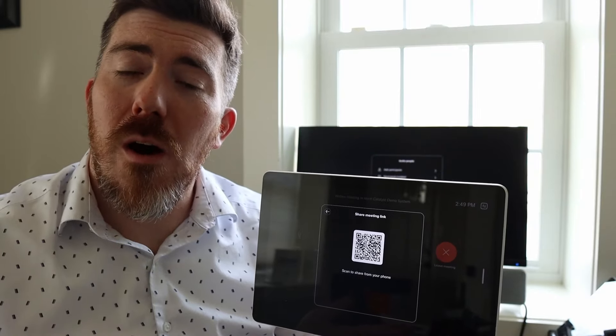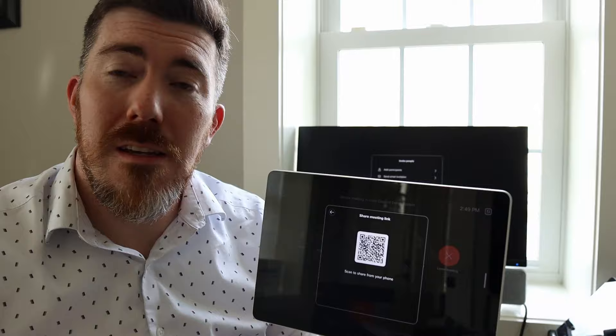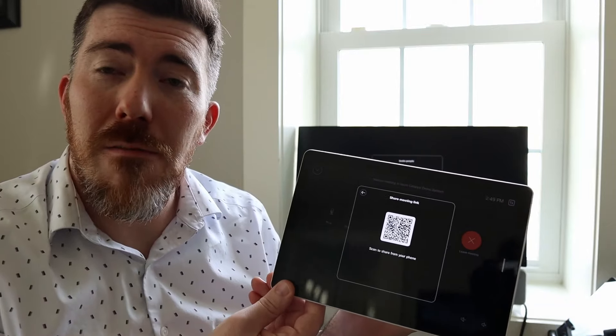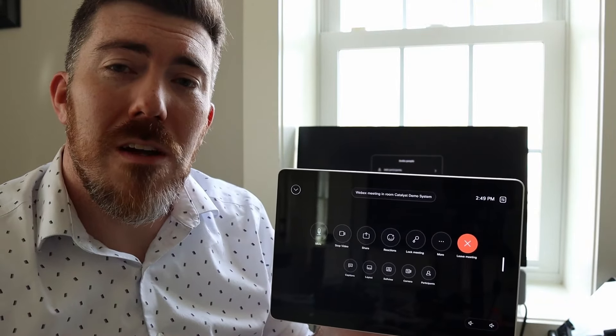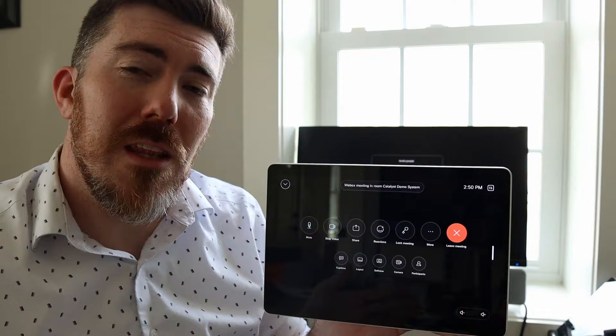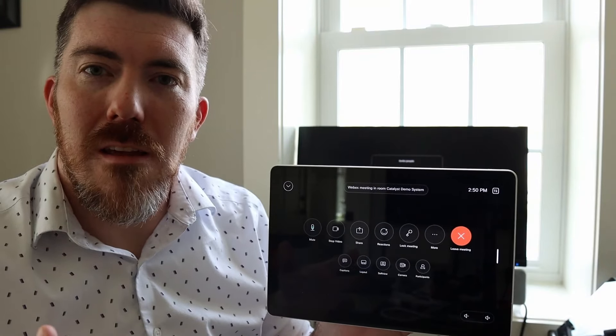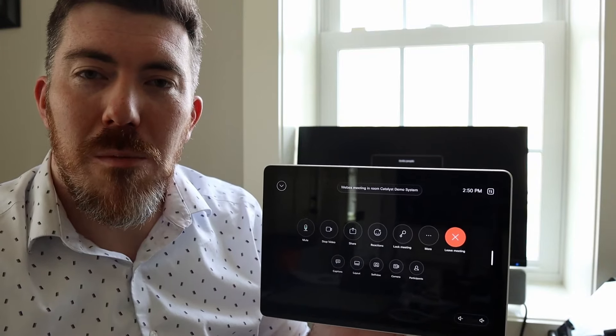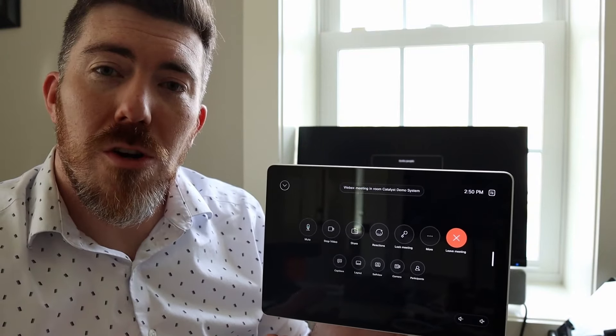The only requirement, the only additional cost, is simply having this device registered to the WebEx control hub as well. You're probably already doing that to get the analytics and the rich management capabilities. You need to just turn on the ability to host a device-hosted meeting. I have another link in the video description, it's up in the corner here. Go ahead and check that out if you have additional questions, but there's no additional cost for this. It's part of the normal device registration.